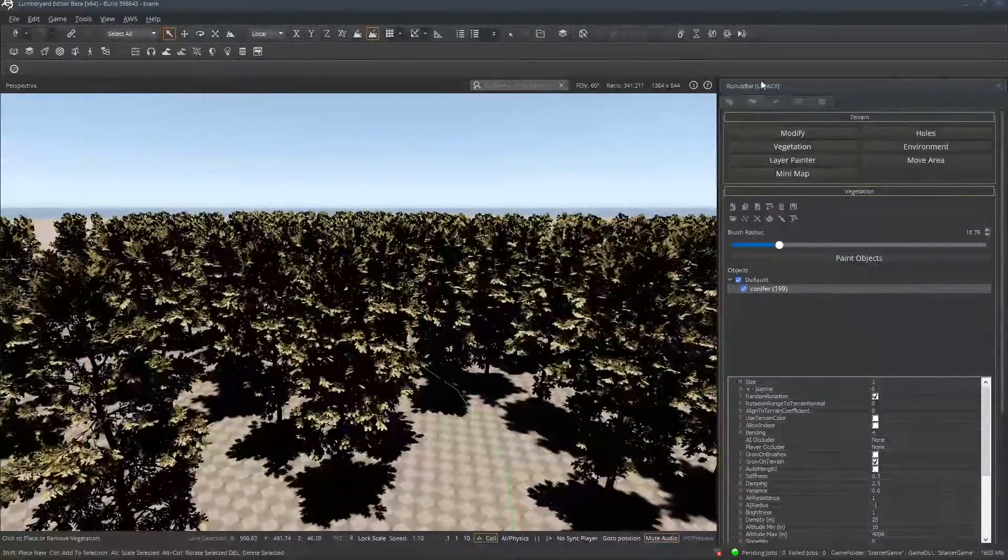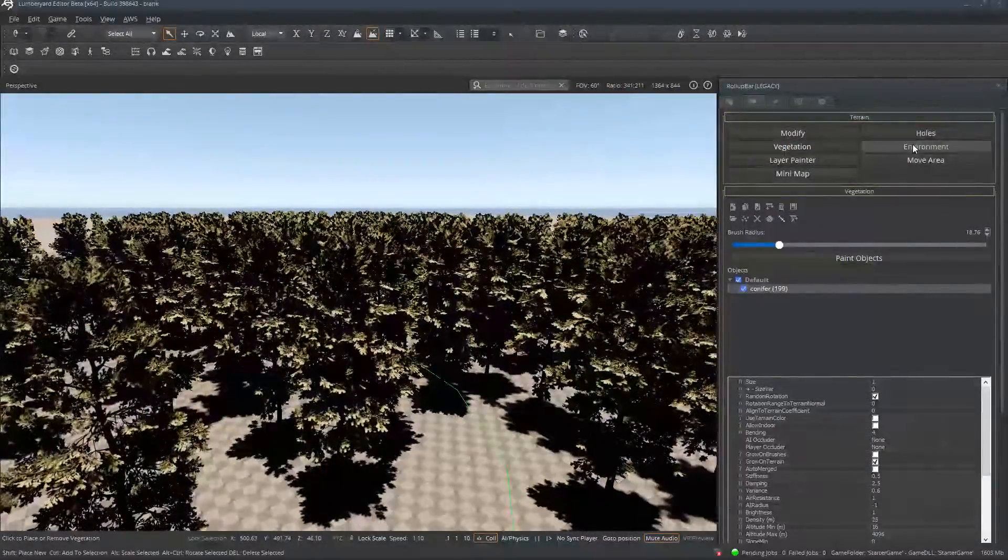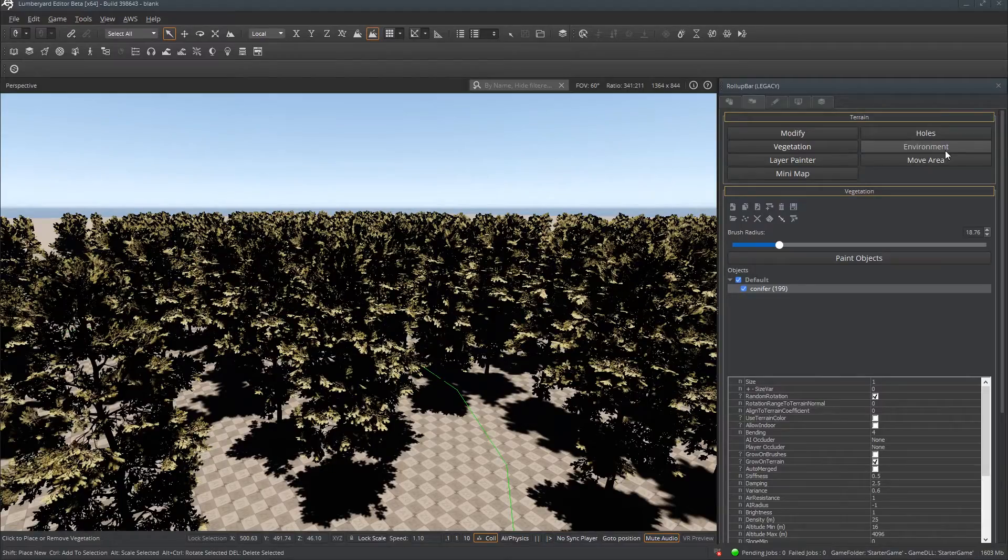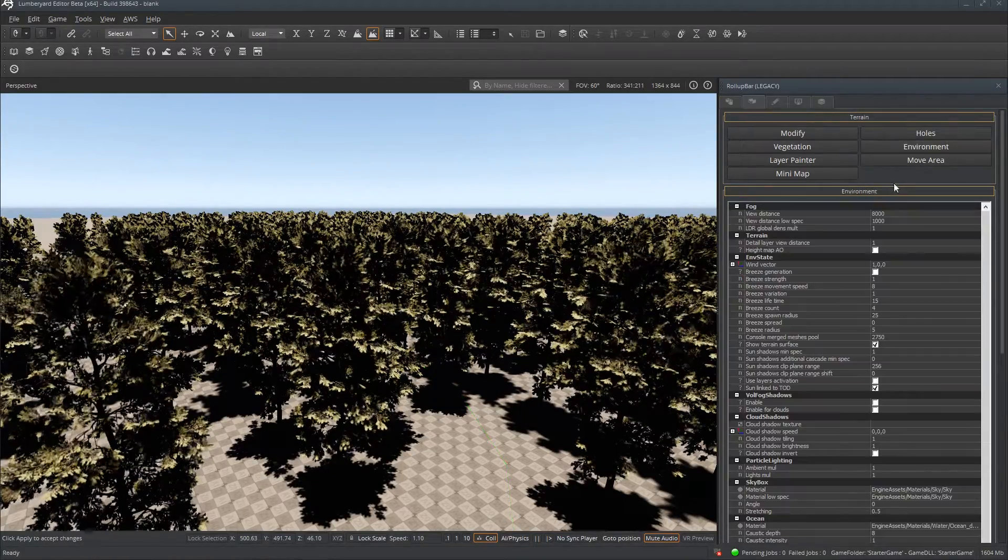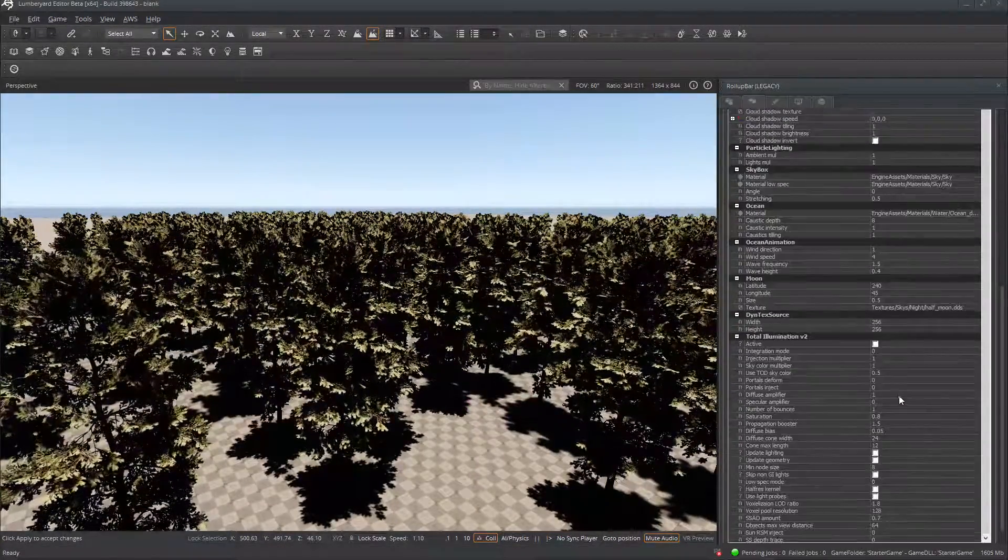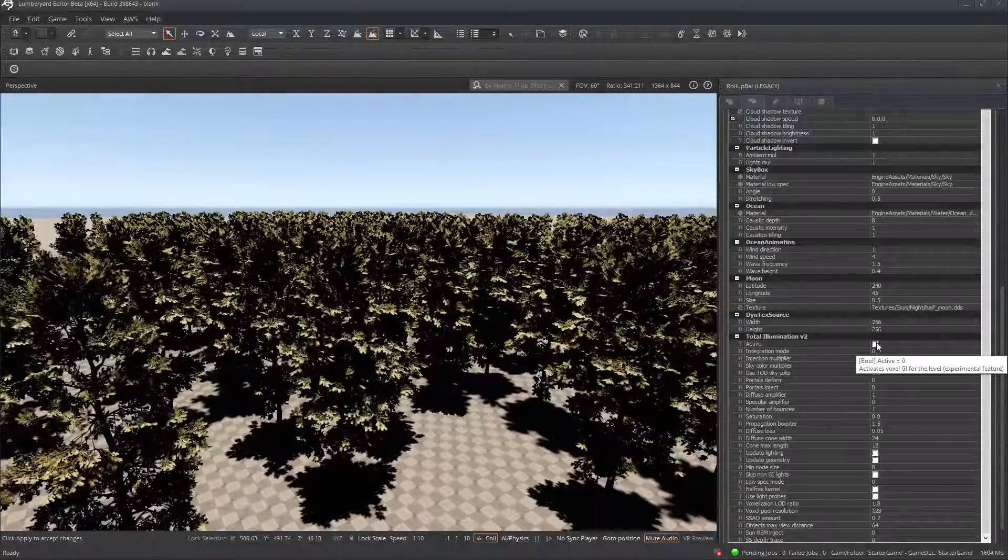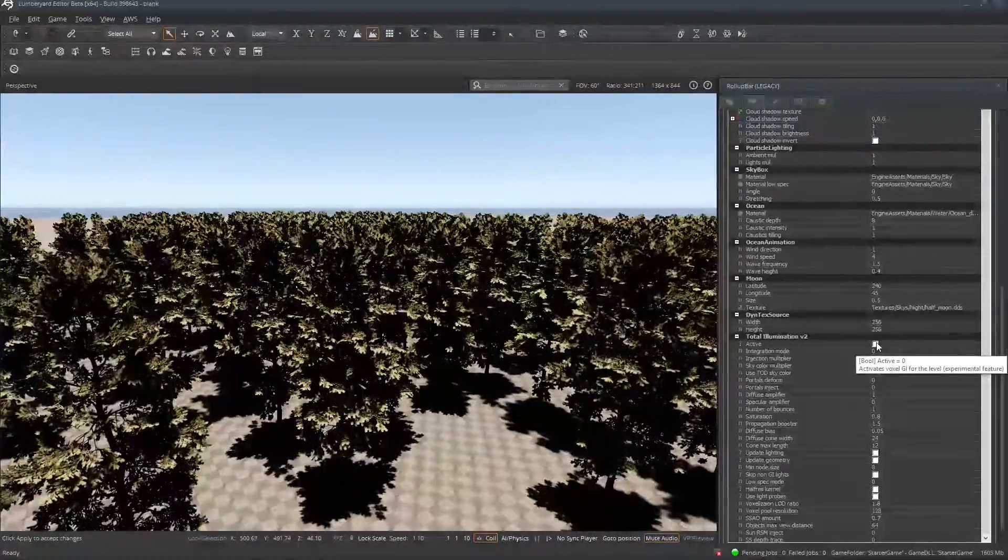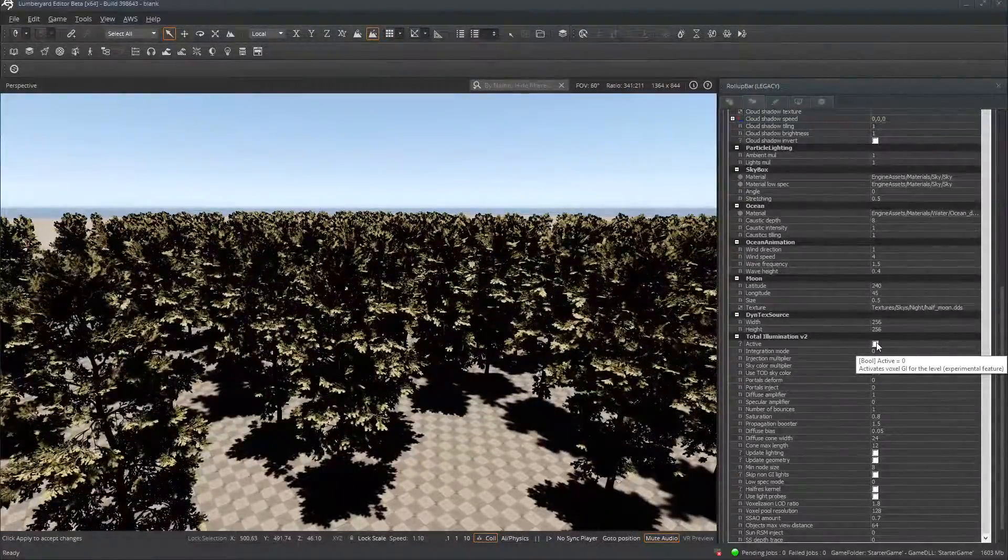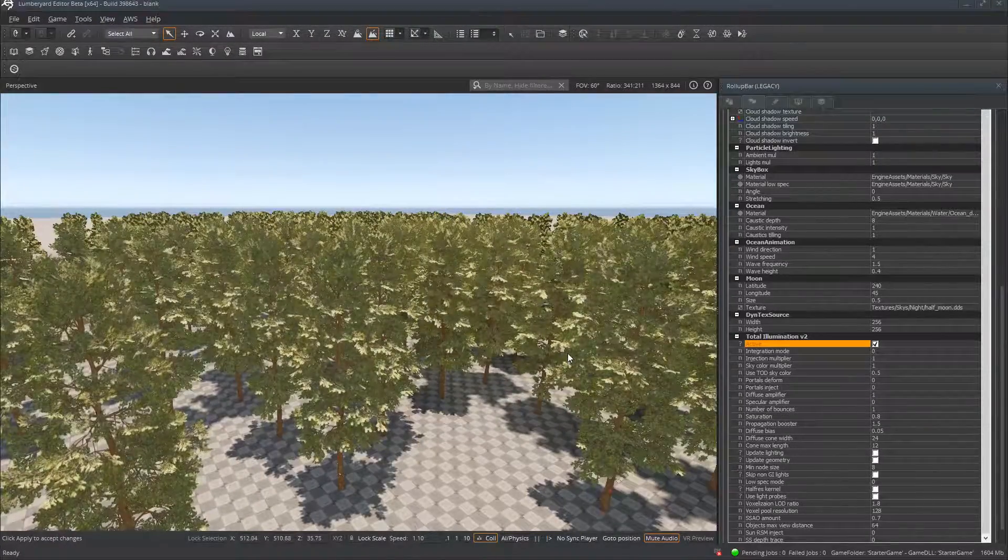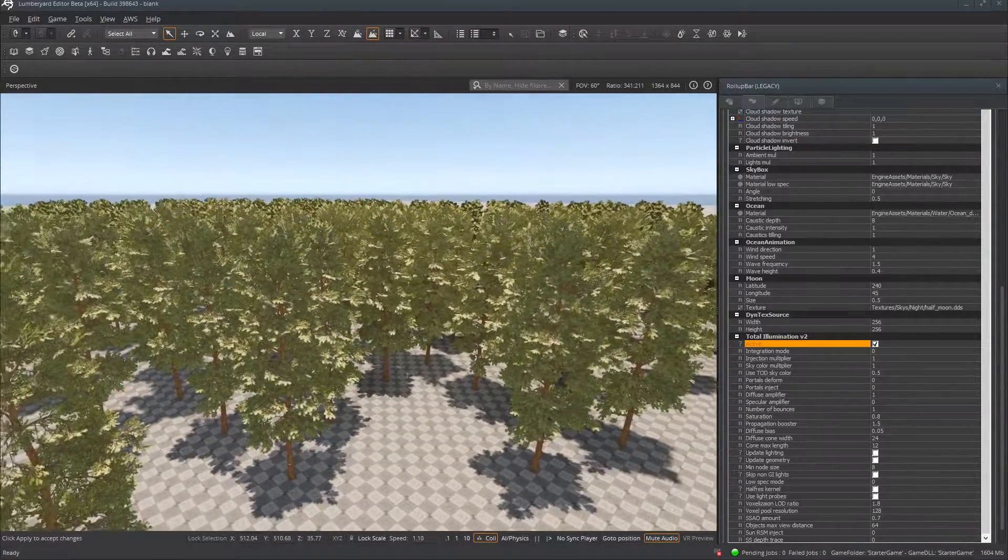So inside your roll up bar you're going to click over to Environment on the Terrain tab and you're going to choose, all the way down at the bottom, Total Illumination. Turn this on will enable the Voxel Global Illumination. Turn it on. You can see that it's added some light to your shadows.